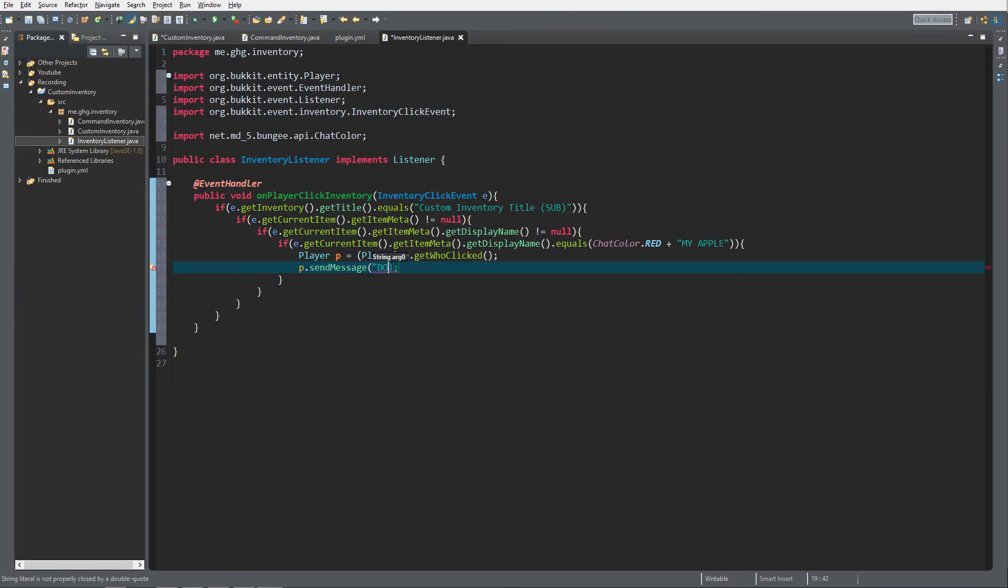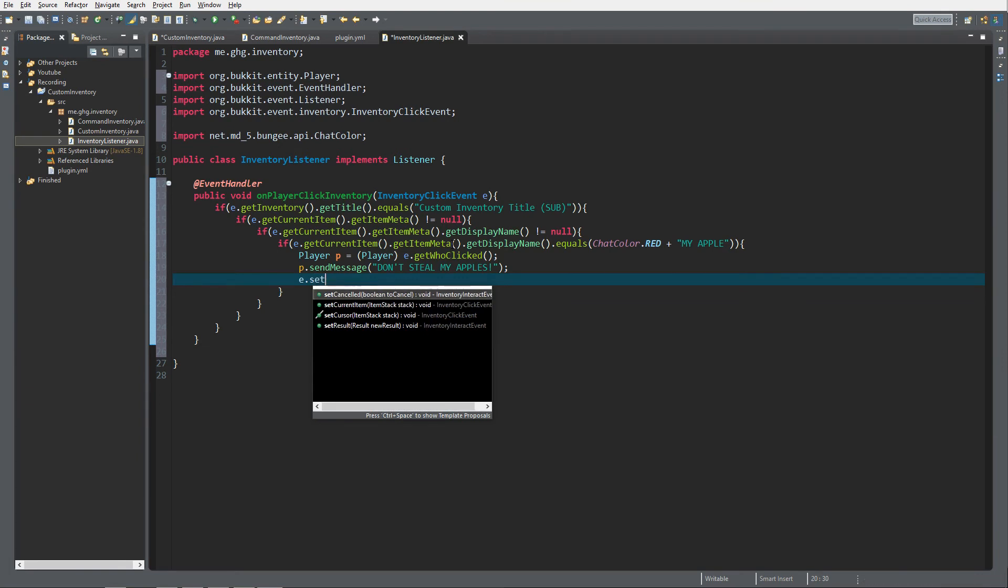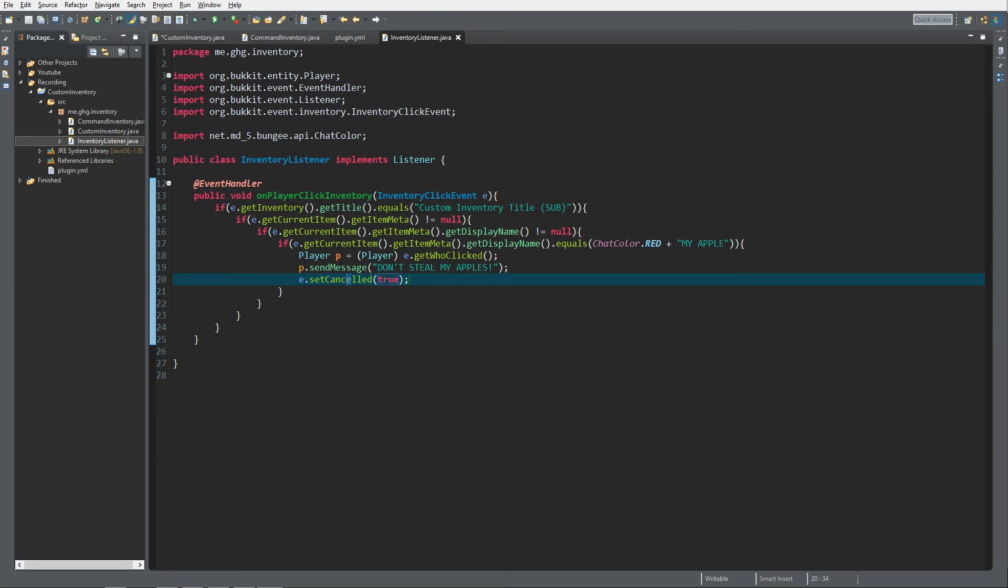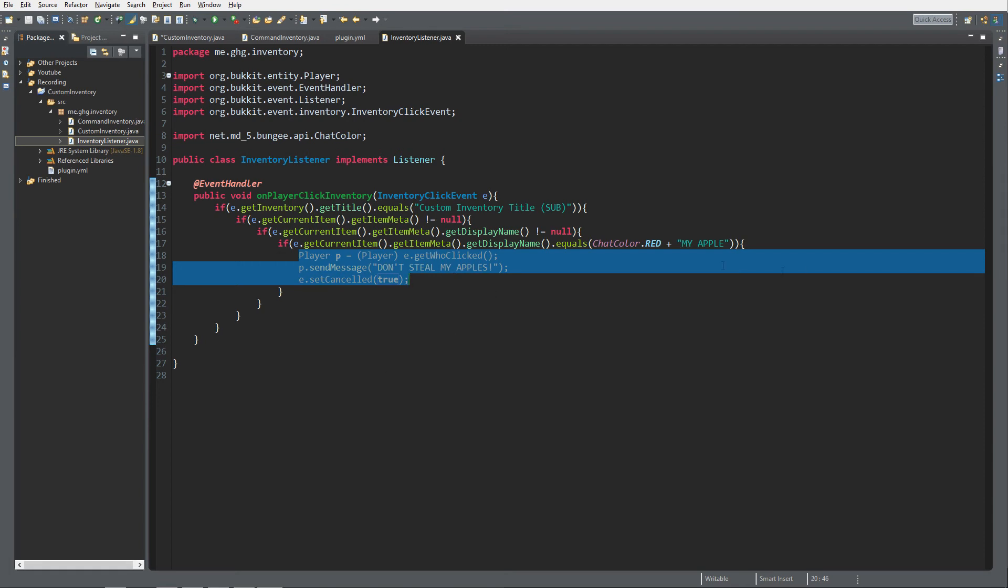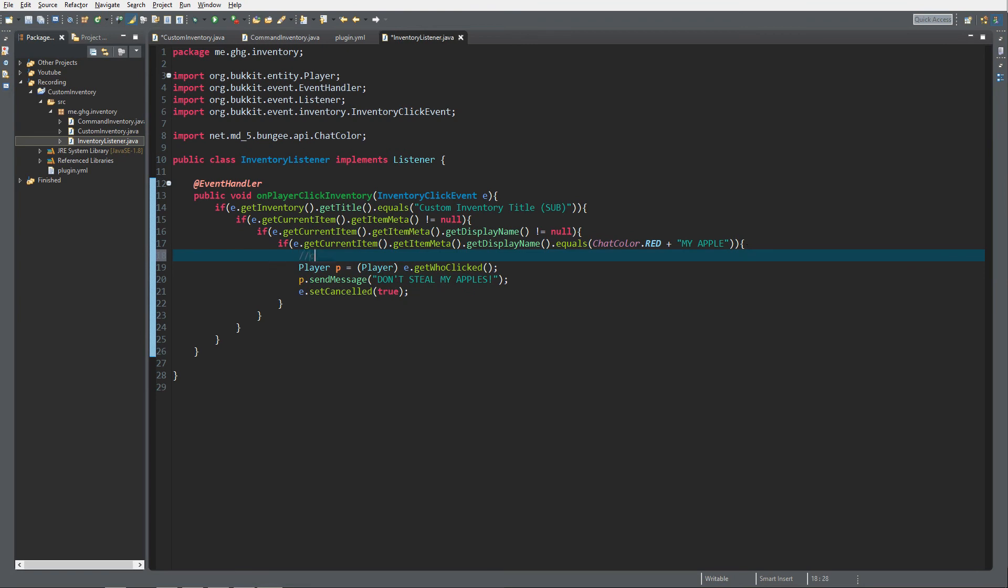And after that we want to set the whole event canceled true, that will just cancel out the event. And that's it for the coding part, that's how you create a custom inventory GUI and you can change this of course. Inside here is the code you want to execute, let me just comment that in real quickly, slash code and within that code remove the player slash code.